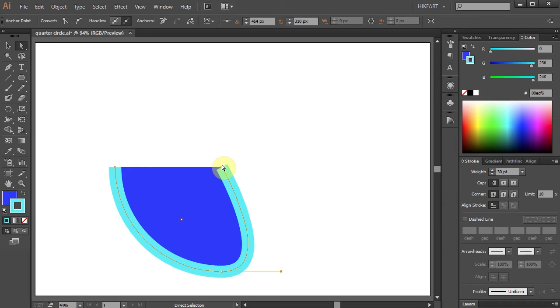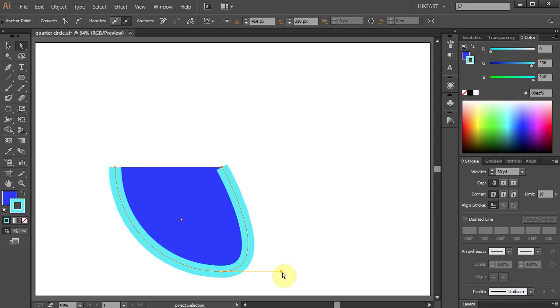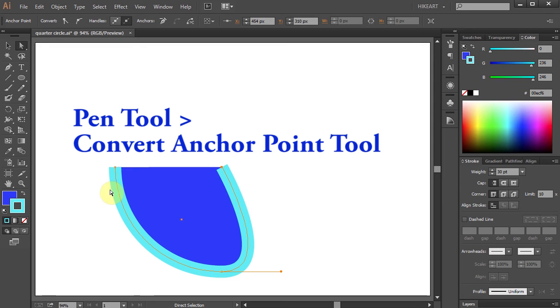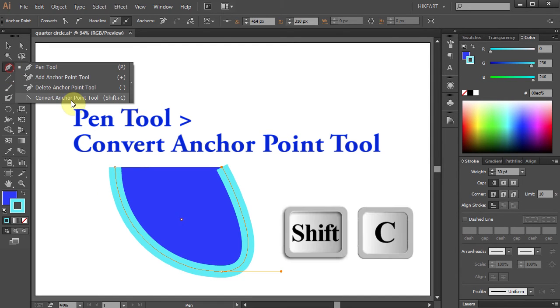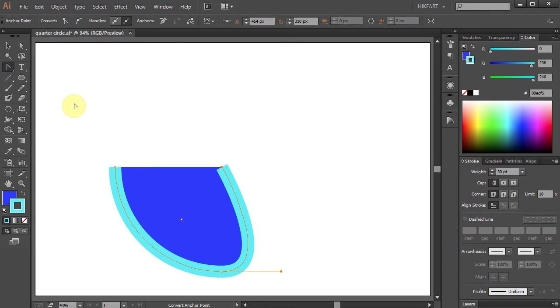And finally to get a straight line we need to delete this handle. To do that select the Convert Anchor Point tool or press the Shift and C keys on your keyboard. And click on the handle.